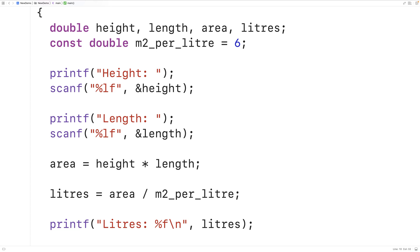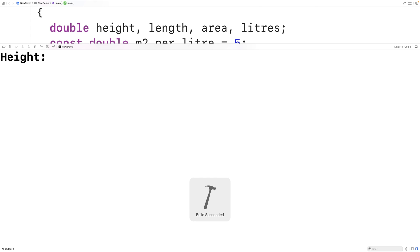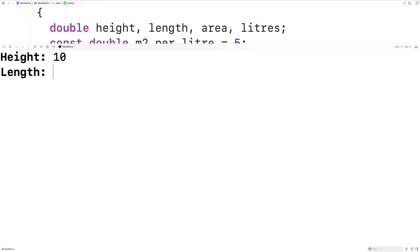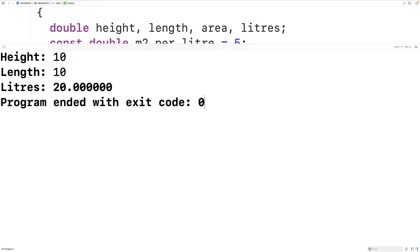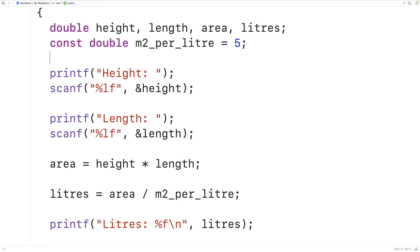If we do it this way, we'll get the exact same result as before. If we save, compile, and run the program and enter in a height of 10 and a length of 10, we still get that we need 20 liters of paint, which is again correct.